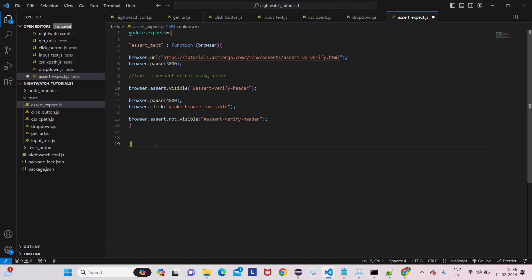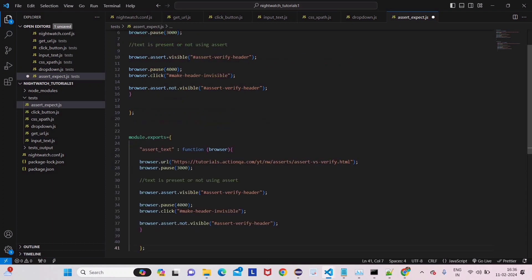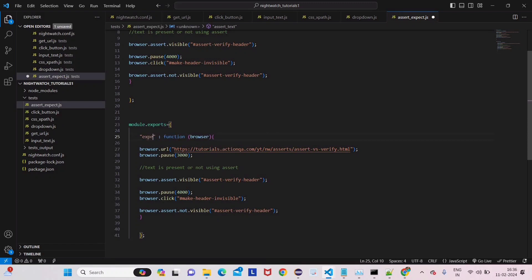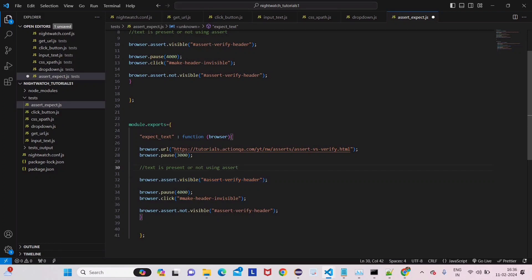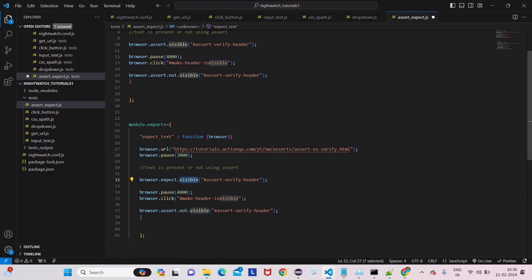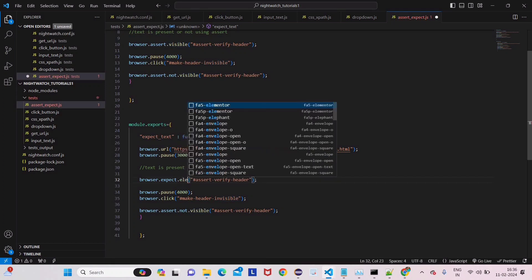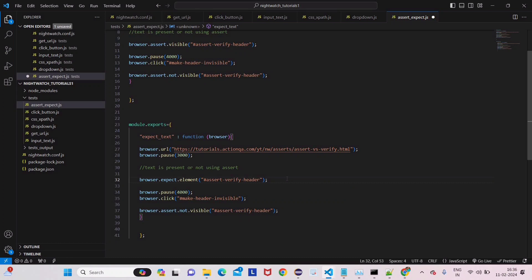Now let's write another test case using expect instead of assert. The expect syntax is somewhat different. Instead of browser.assert, we write browser.expect. Then instead of dot visible, we write dot element, pass the CSS selector, and then dot to be visible. Let's compare the two syntaxes side by side.